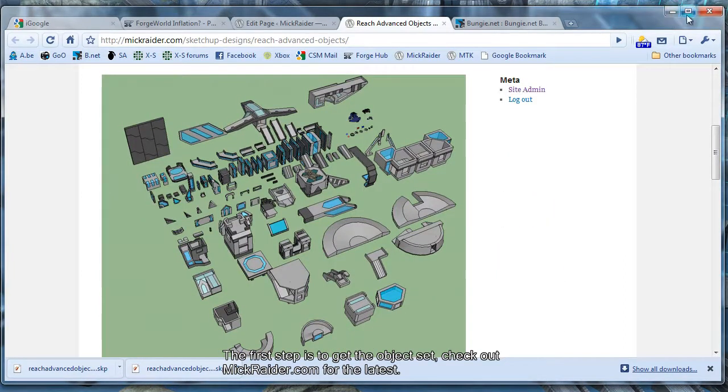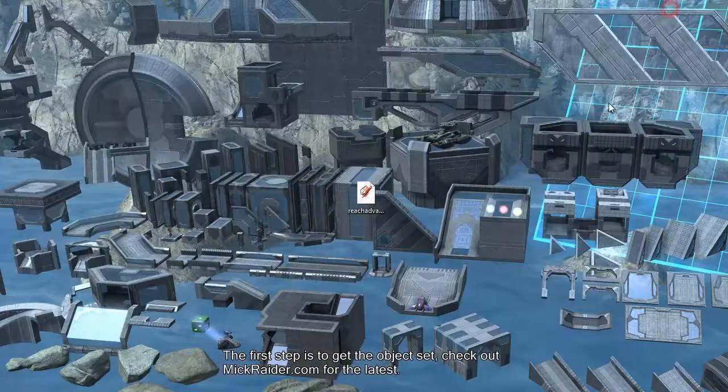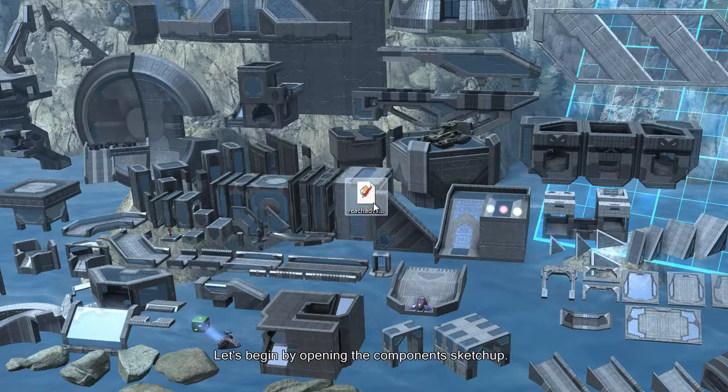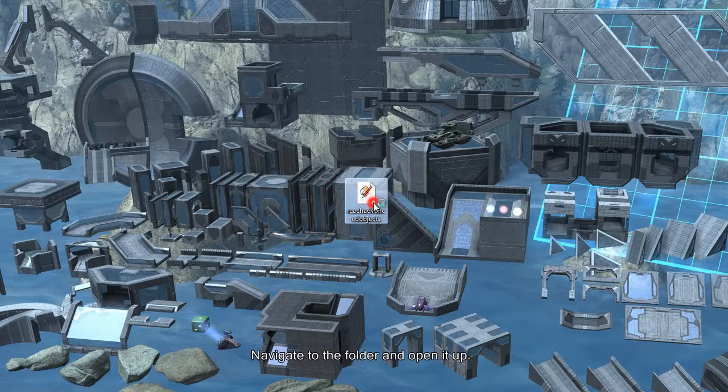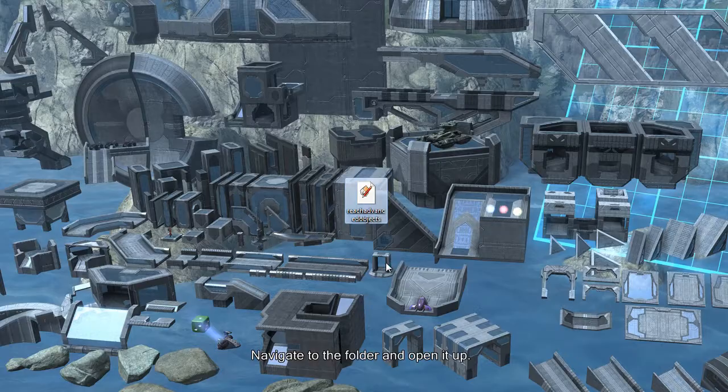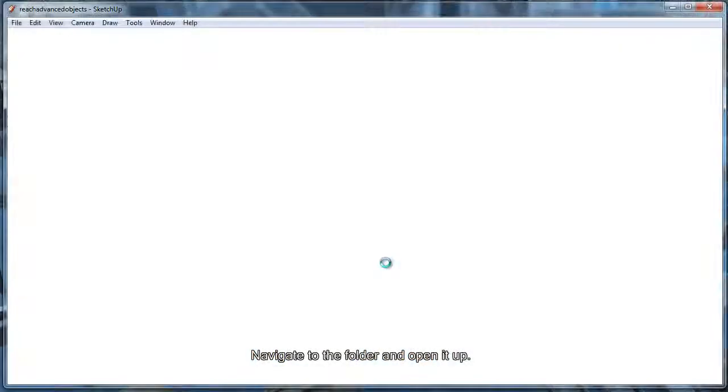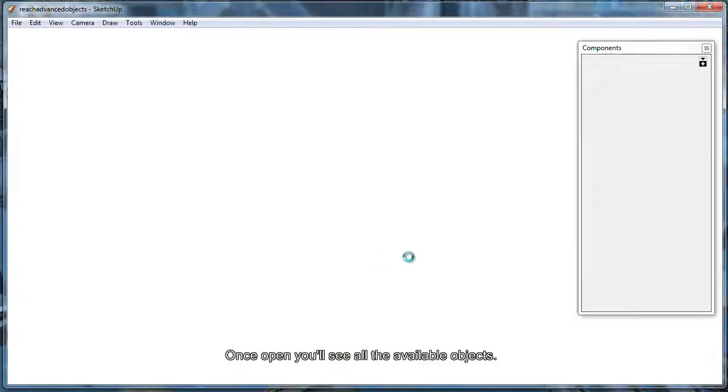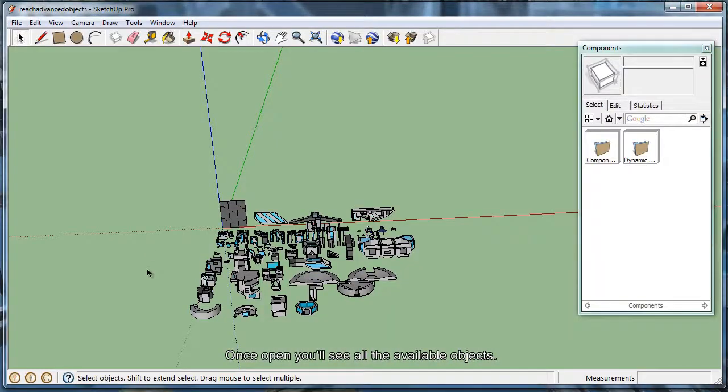I already have them downloaded, so I'll just go ahead and minimize that. Once you have the object downloaded, go ahead and open it up from your desktop. Once it loads, you'll see something similar to this.